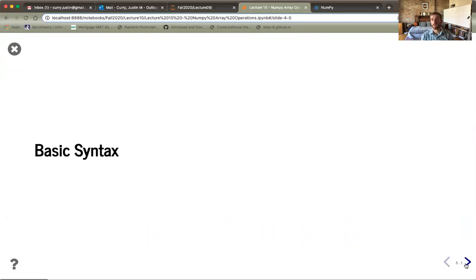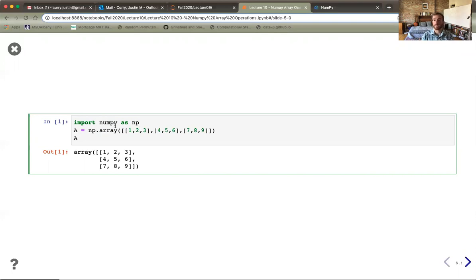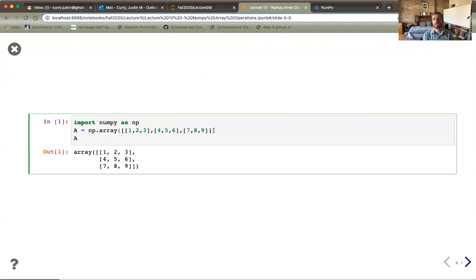Let's understand the basic syntax for creating a NumPy array. The first line you always need is to import NumPy — traditionally we use the abbreviation 'np' as shorthand. This allows us to use 'np' instead of 'numpy' to access the methods in that library. We create an array by passing a list of entries, or a list of lists. By passing it through the NumPy array operation, very interesting things happen behind the scenes that allow us to manipulate and work with it much faster.